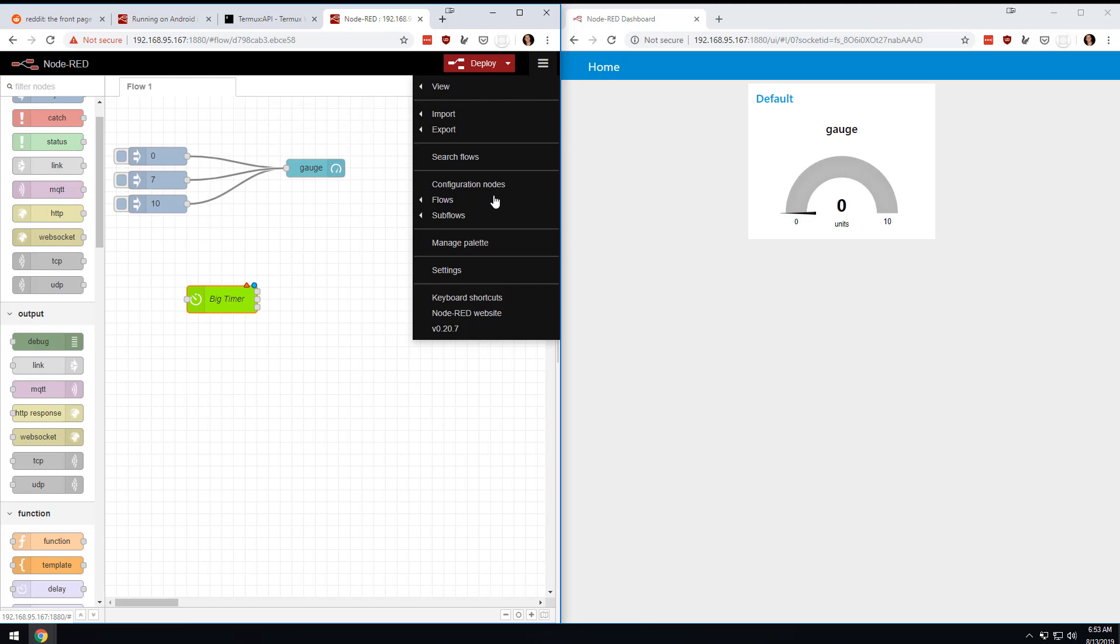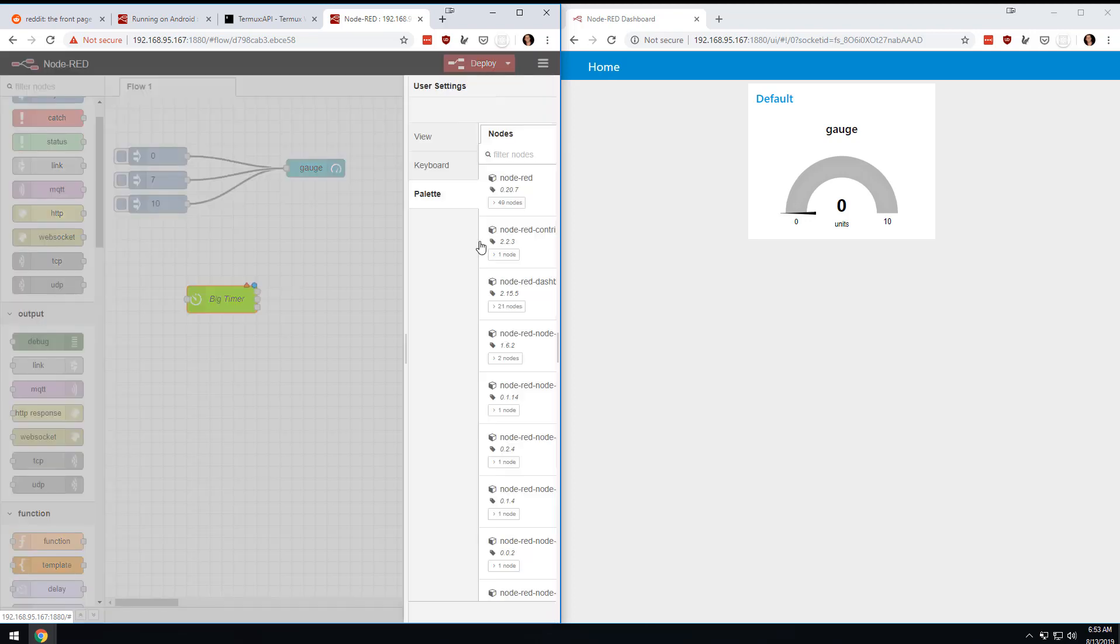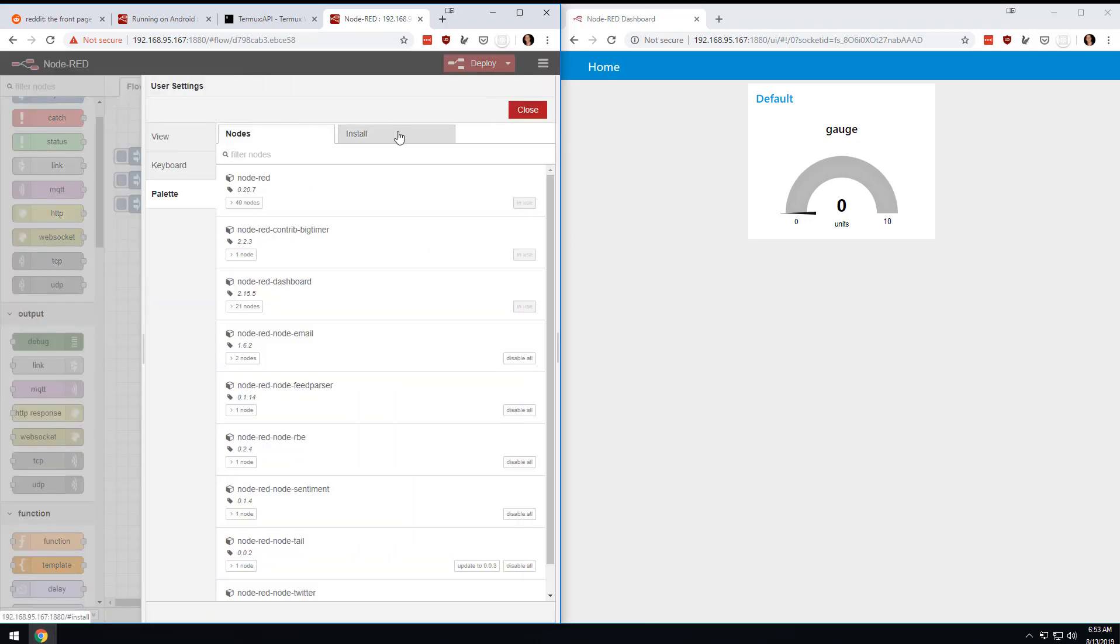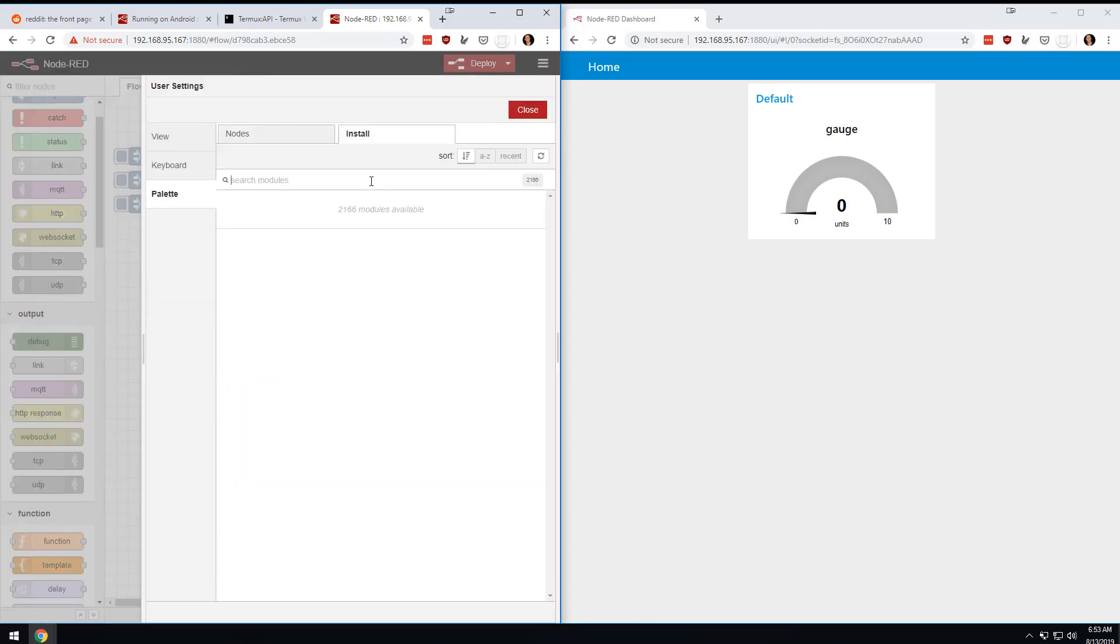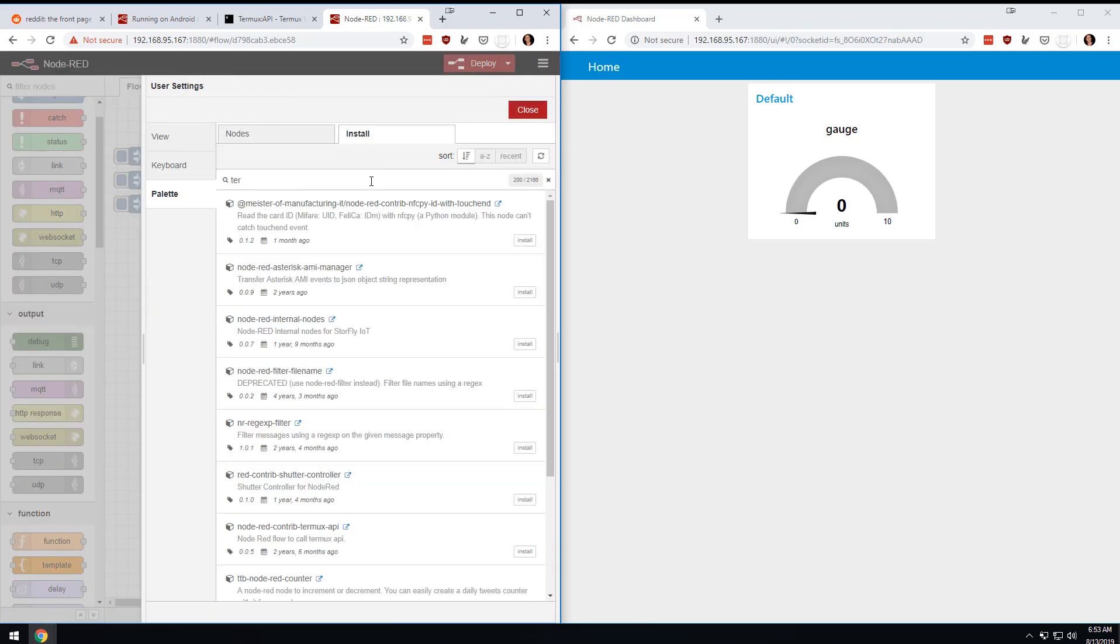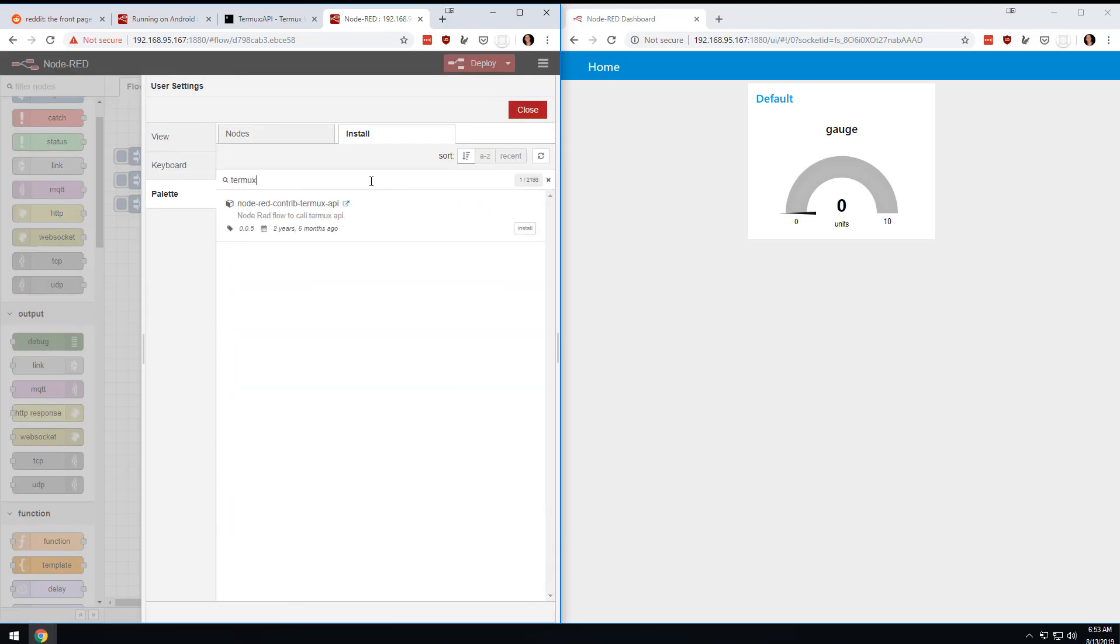I'm going to brave the palette manager one more time and type in Termux. I've already installed this API. You can see it hasn't been updated in two years, six months. I installed it from the command line but there's a second part - I have to install the nodes.